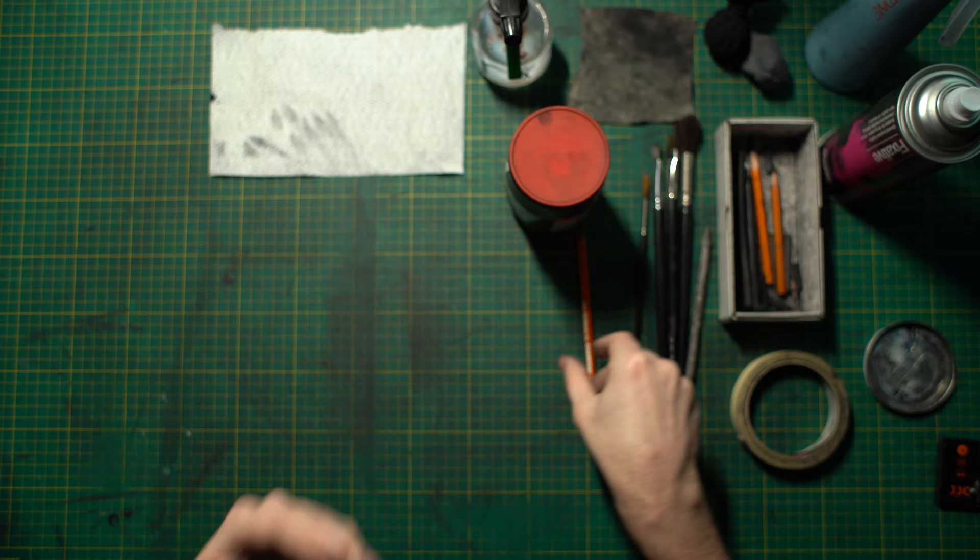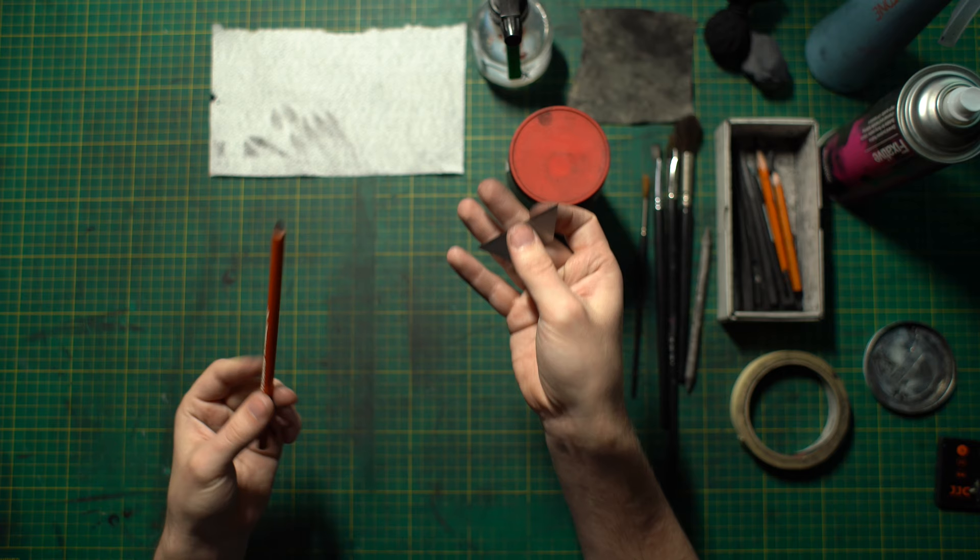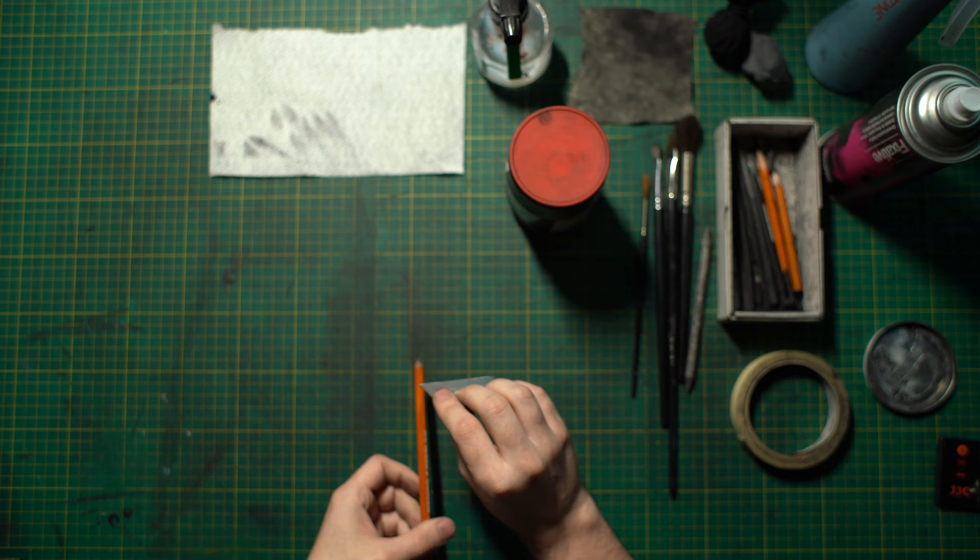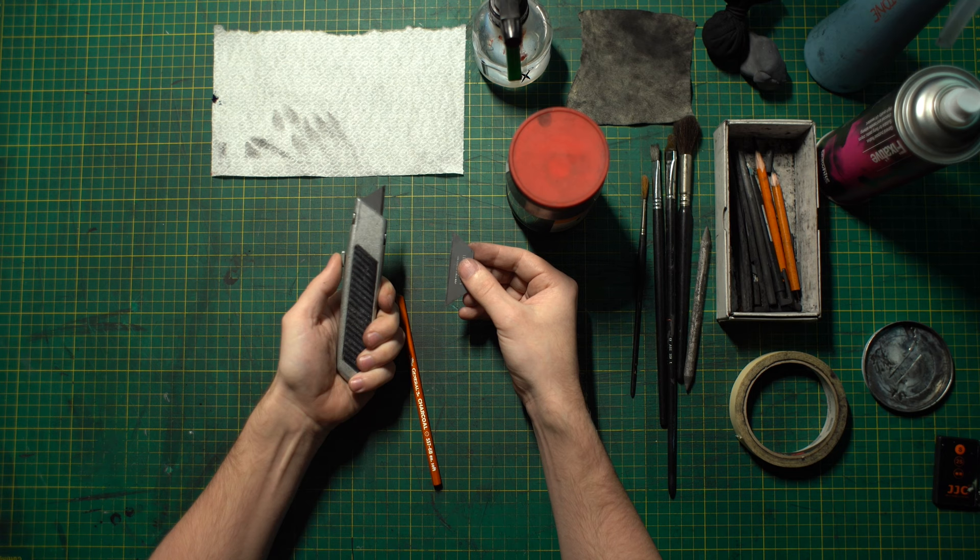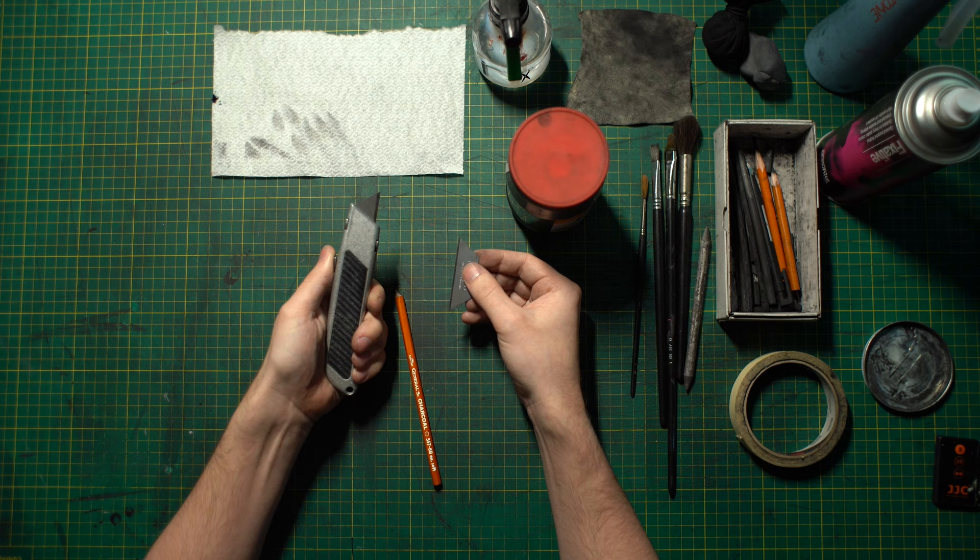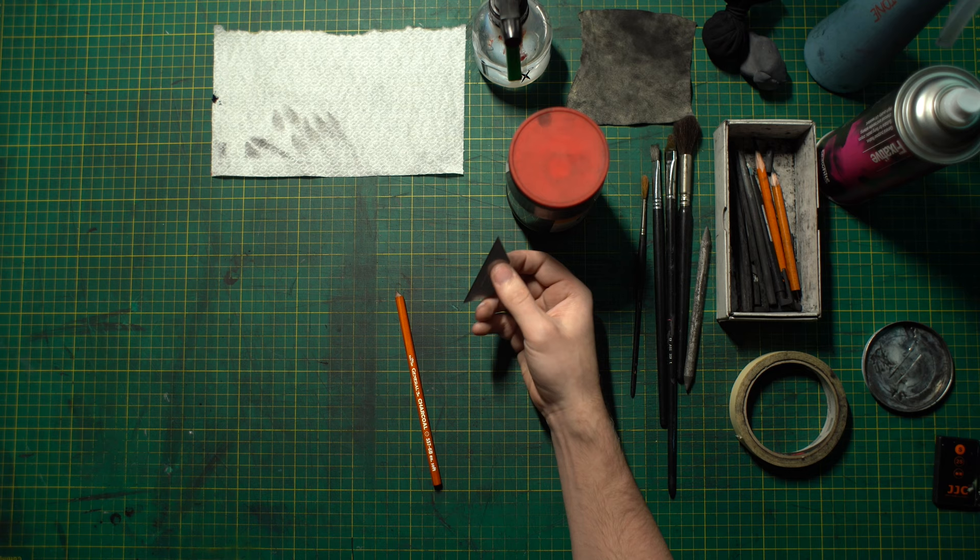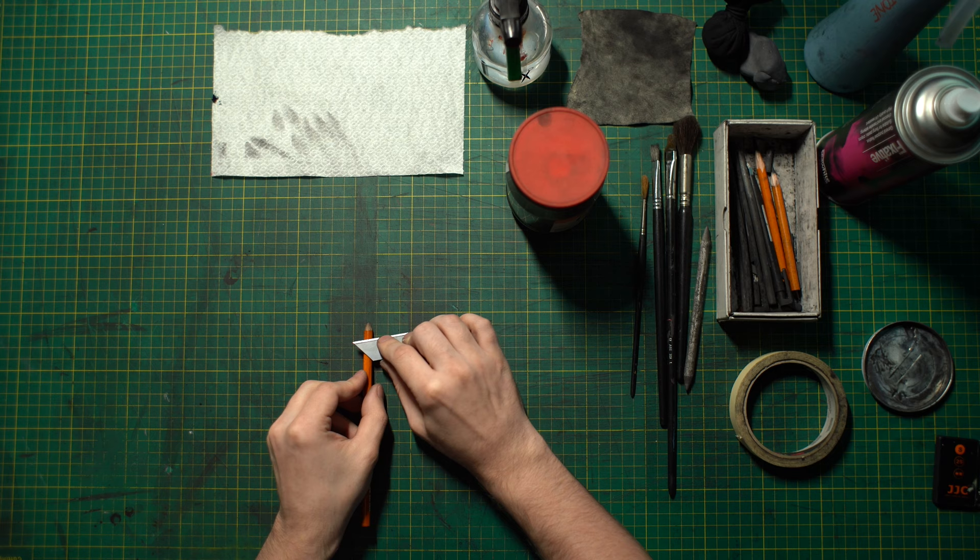So instead of that what we want to do is use a Stanley blade. Now if you're using a Stanley blade you've got to be careful obviously. General rules are to sharpen away from yourself and on a secure surface. Now you can either use a Stanley blade holder or a Stanley blade bare. The Stanley blade holder obviously gives you a bit more grip and a bit more protection from it.